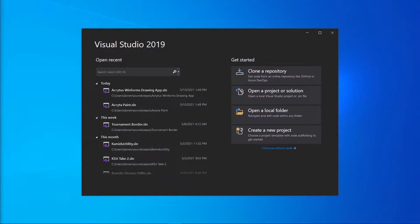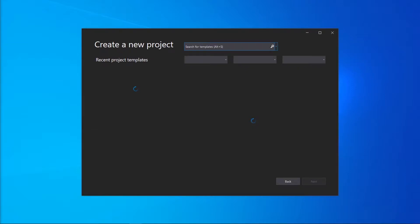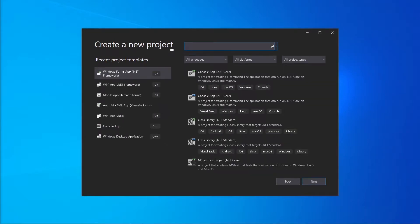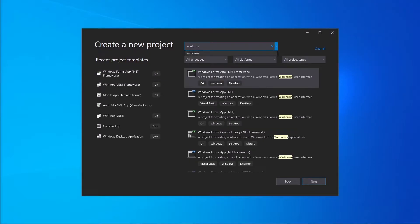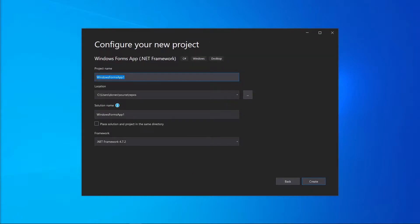To begin we're going to open up Visual Studio and then create a new project. Under Project Templates we're going to search for WinForms. Usually it's the first one that comes up when you type in WinForms, so we're going to click on the first one, click Next, and then name our drawing application simply Drawing App. Then click Create.